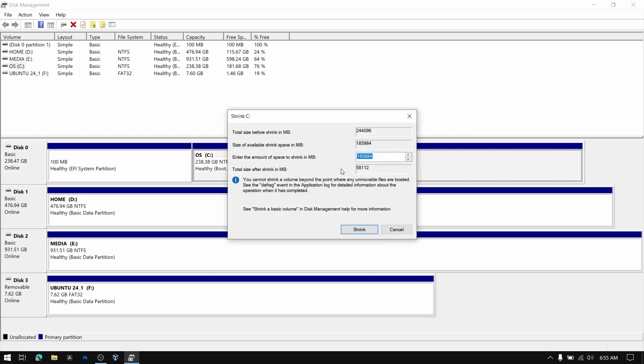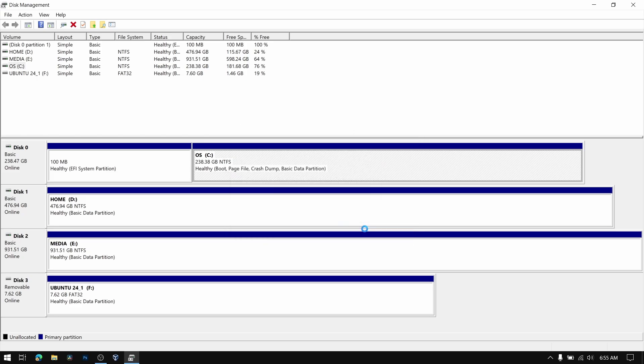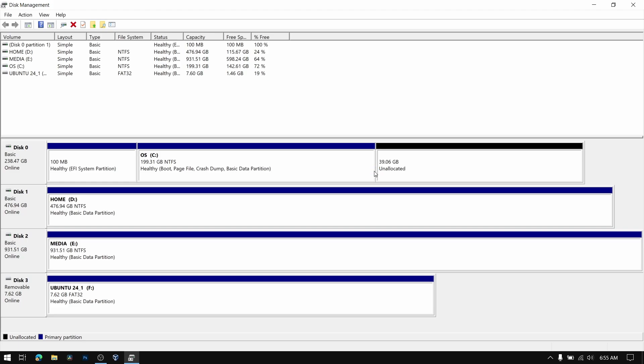And after that close disk management and then it's time to restart the computer and boot from the Ubuntu USB which is just created.